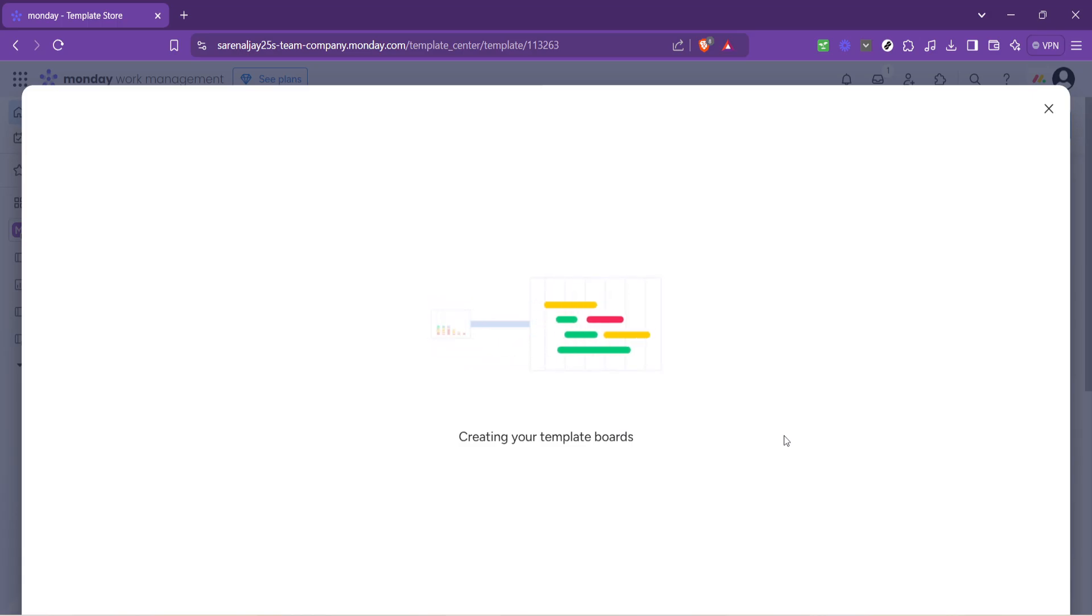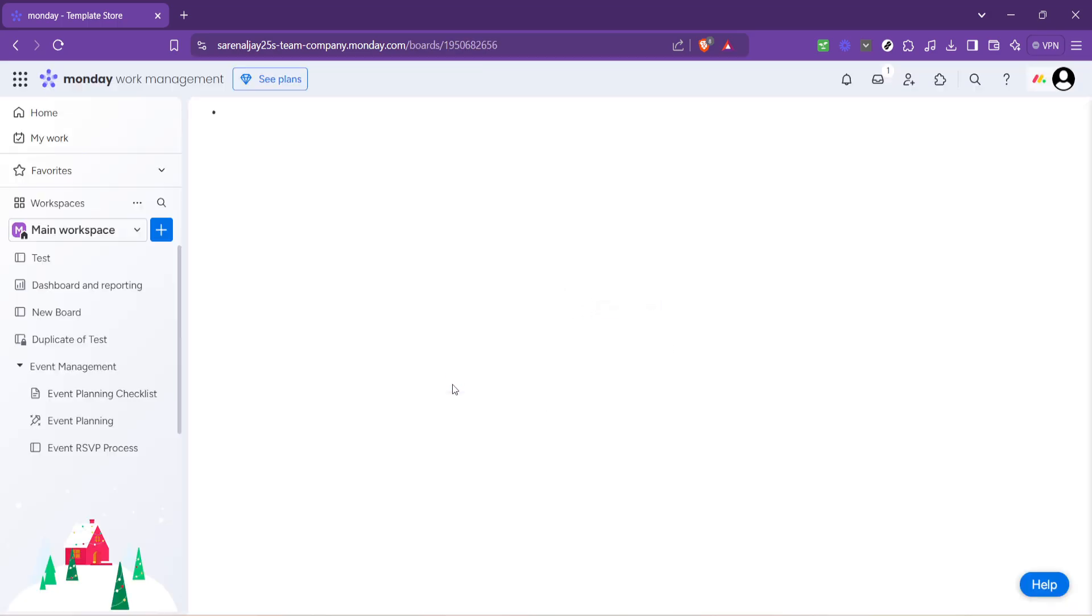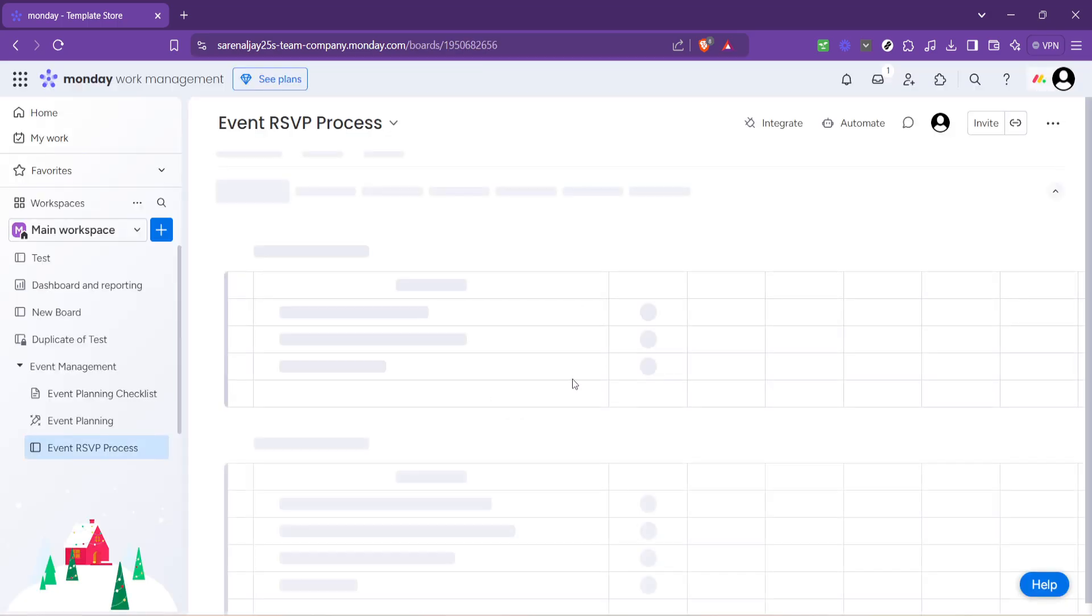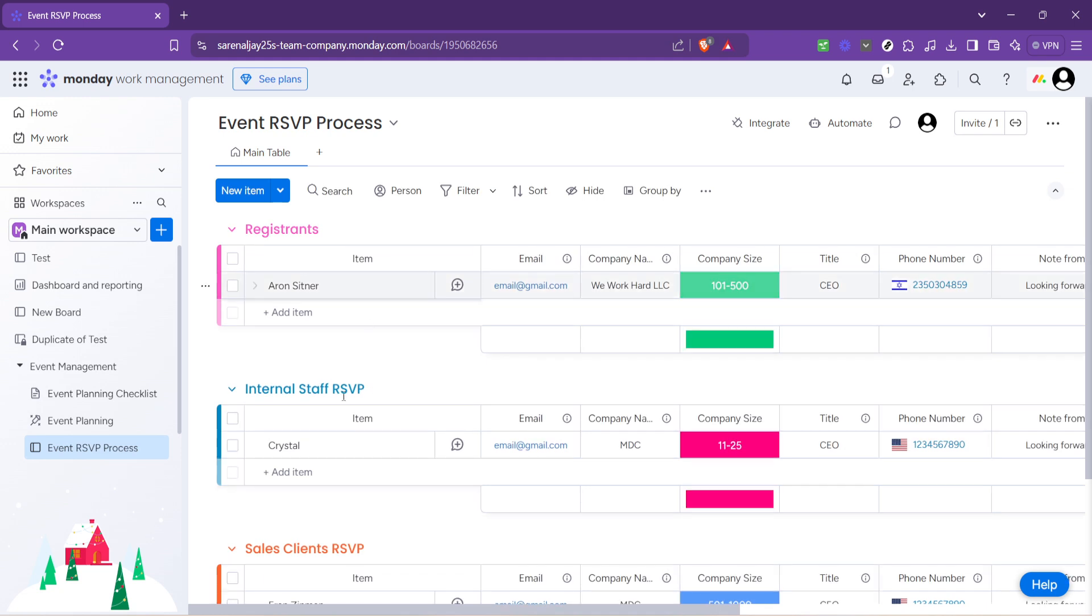Remember the key to leveraging monday.com effectively lies in exploring its features and customizing the platform to suit your event's unique requirements.